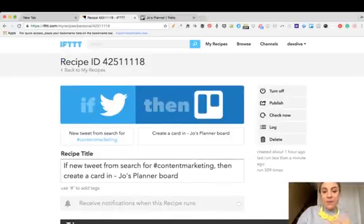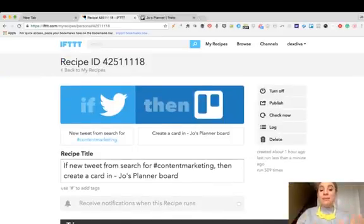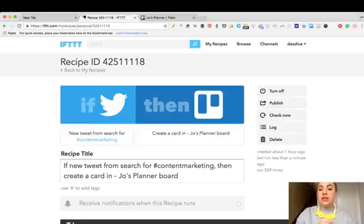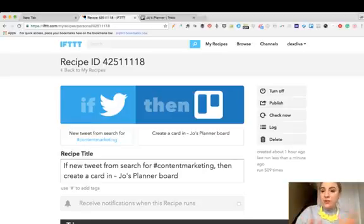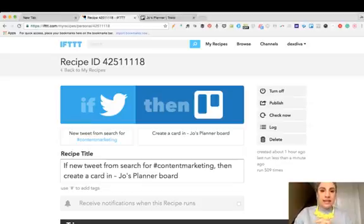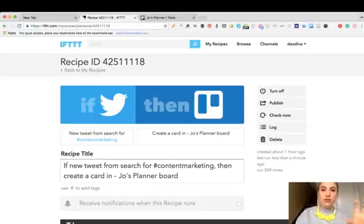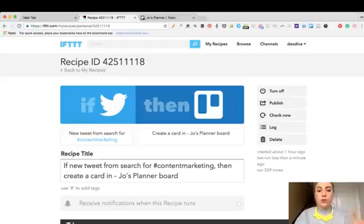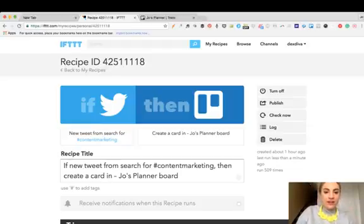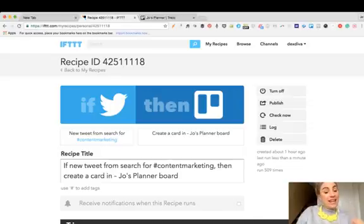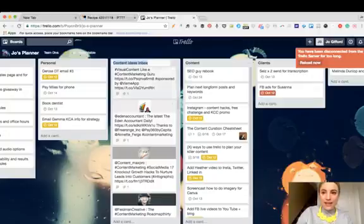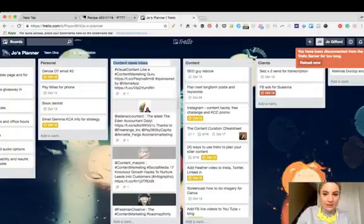Currently every time someone tweets something with the hashtag content marketing, I can see it on my Trello board. Just think about the possibilities of that, guys. Straight away, if you're following Twitter chats or a certain keyword related to a conference or event and you want to make sure you know who everyone is who's talking about it, you can set a trigger hashtag right here and allow it to create a new card on your Trello board so you never have to leave your planner.